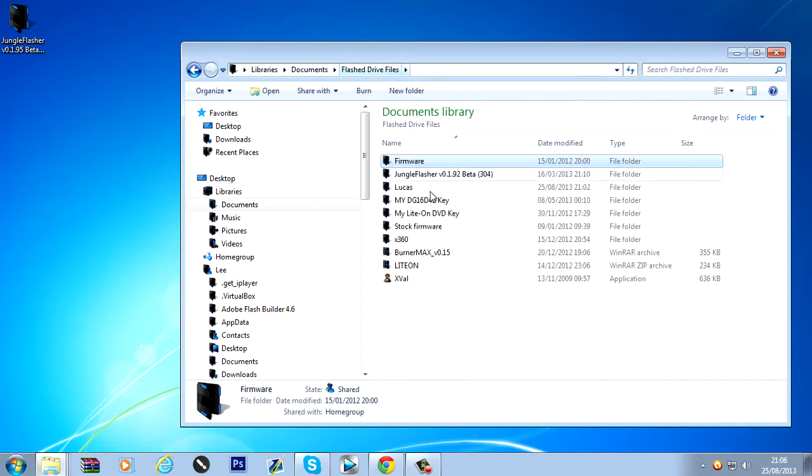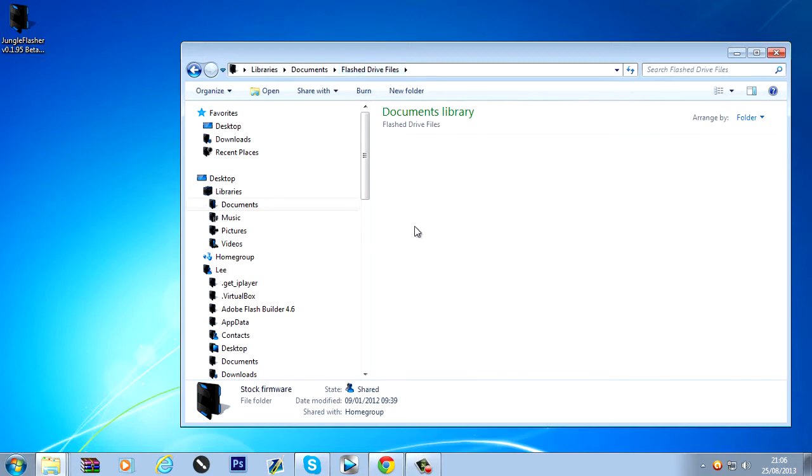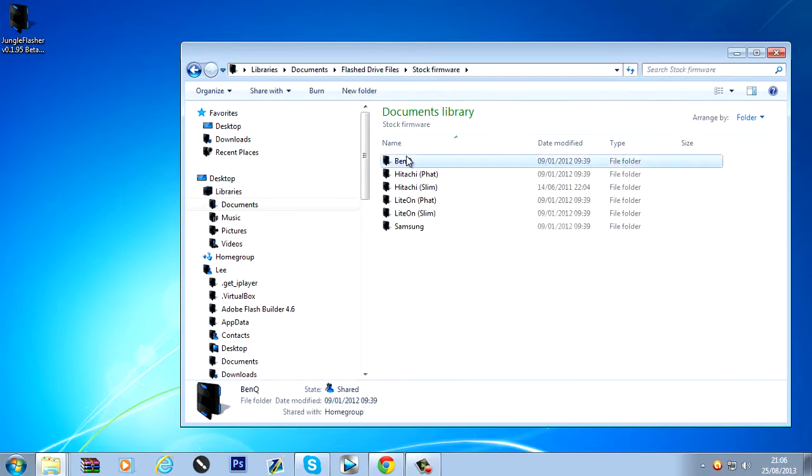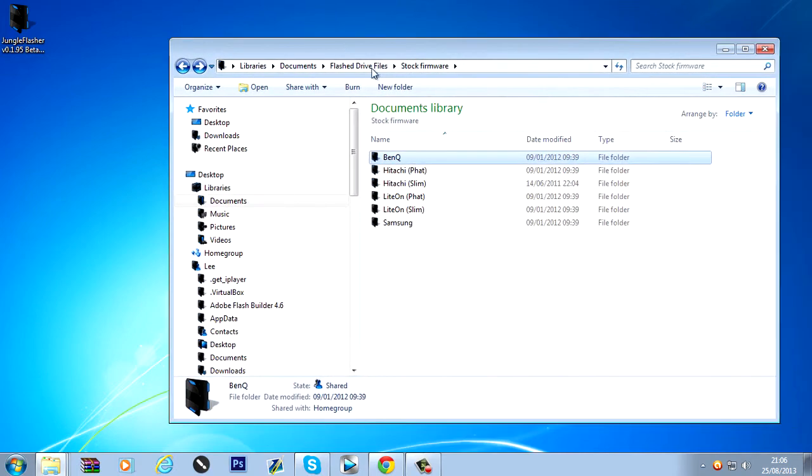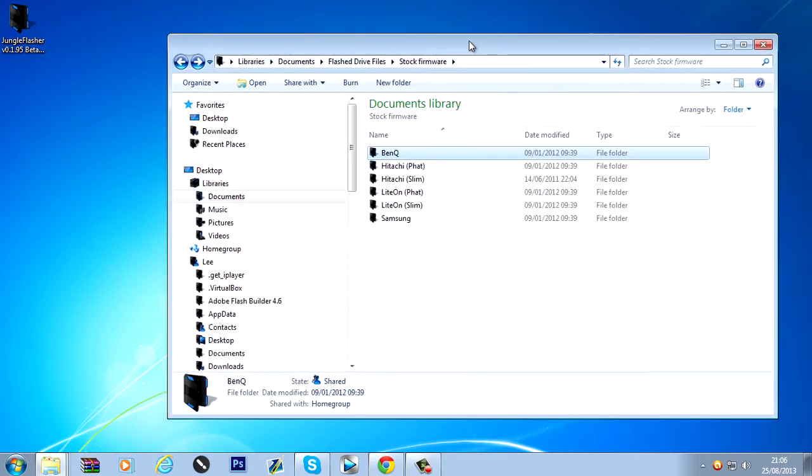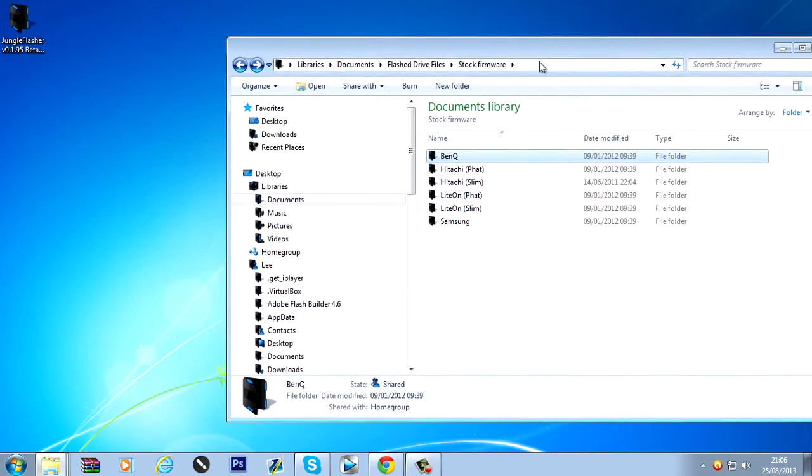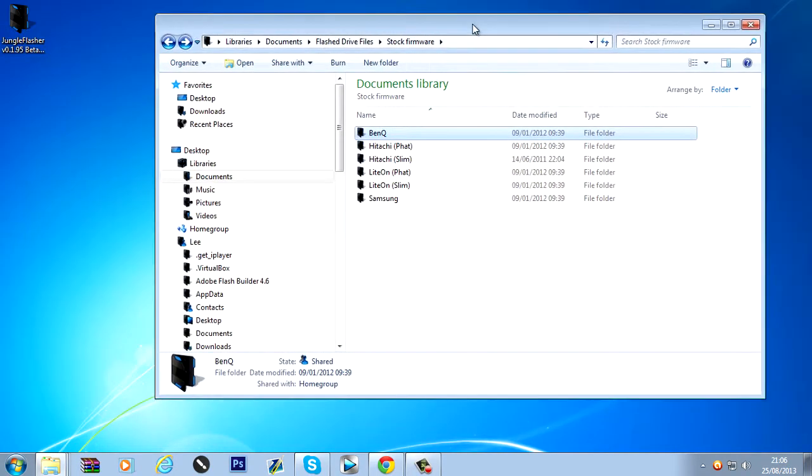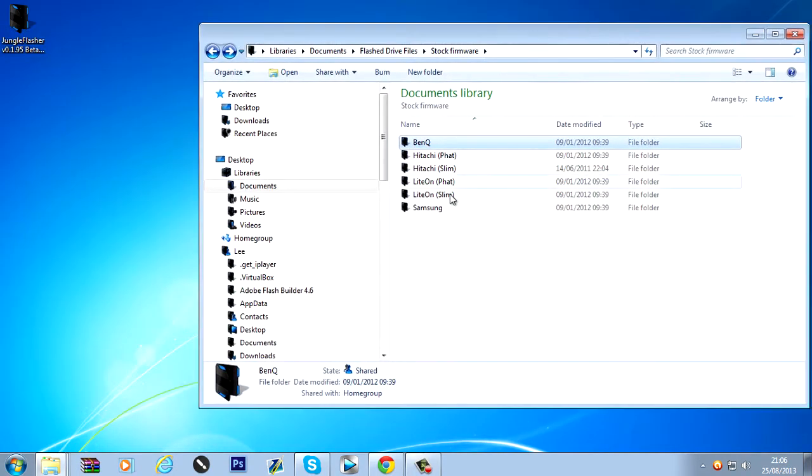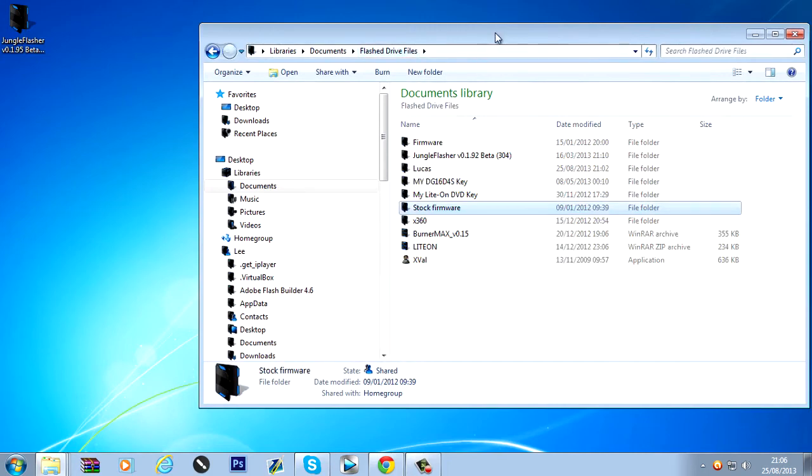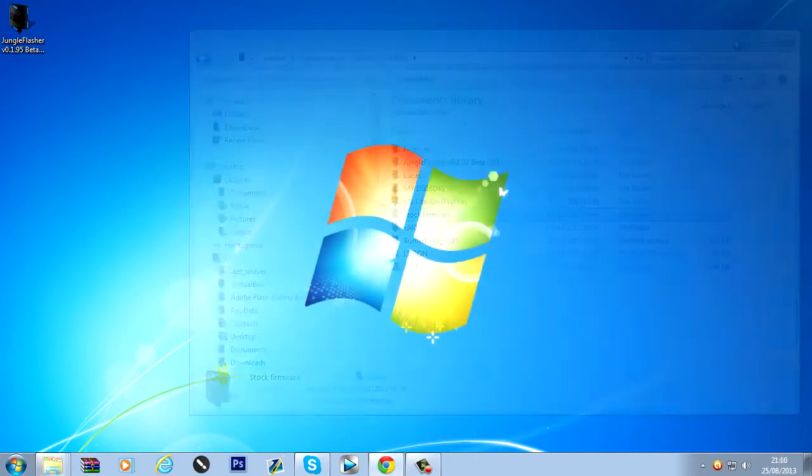And... The stock firmware here as well. So I've got the stock firmware for the BenQ. It's not needed because we're flashing it. But if you ever wanted to flash back to stock for a system update or something. Then it's a good thing to have the stock firmware downloaded for your drive.